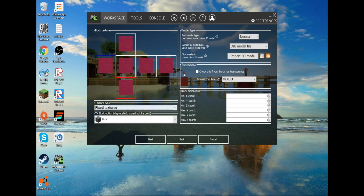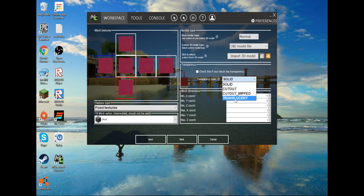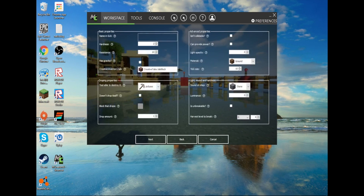I don't even know what that is. Okay — render type, model, import models, transparency. Let's just do transparency, because it's water. Next — this is basically just important stuff. It's got a name: Crazy Cow water.